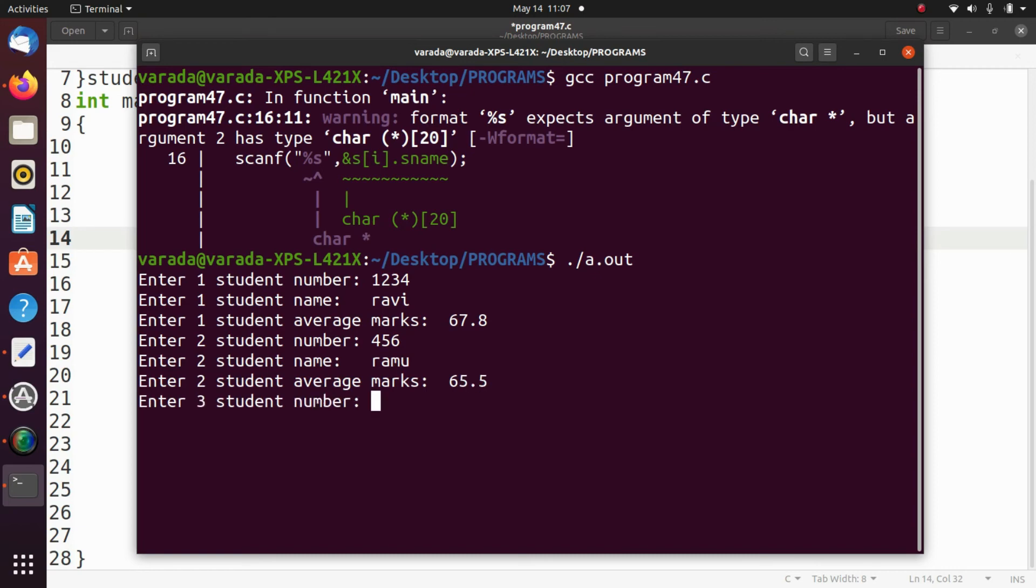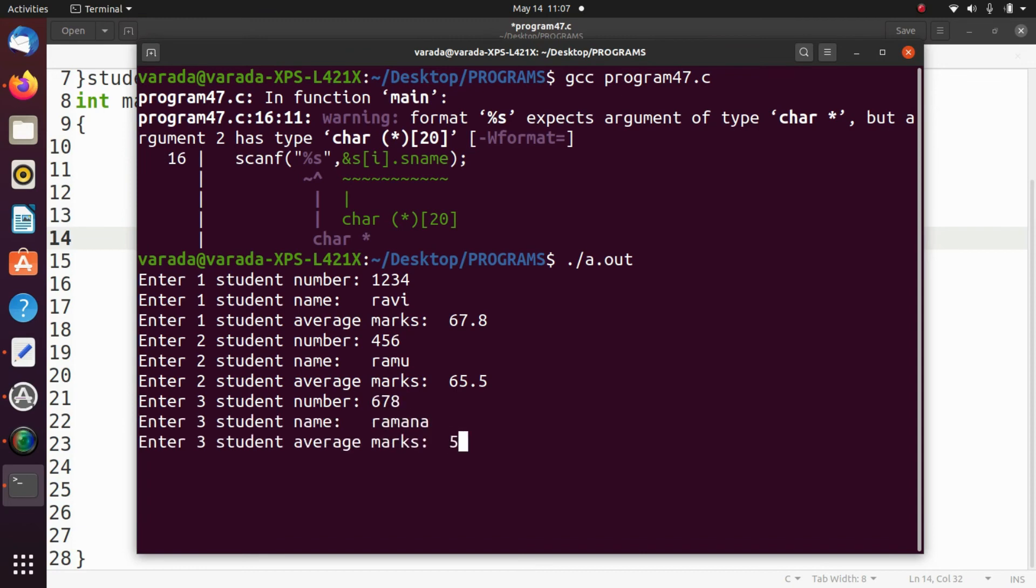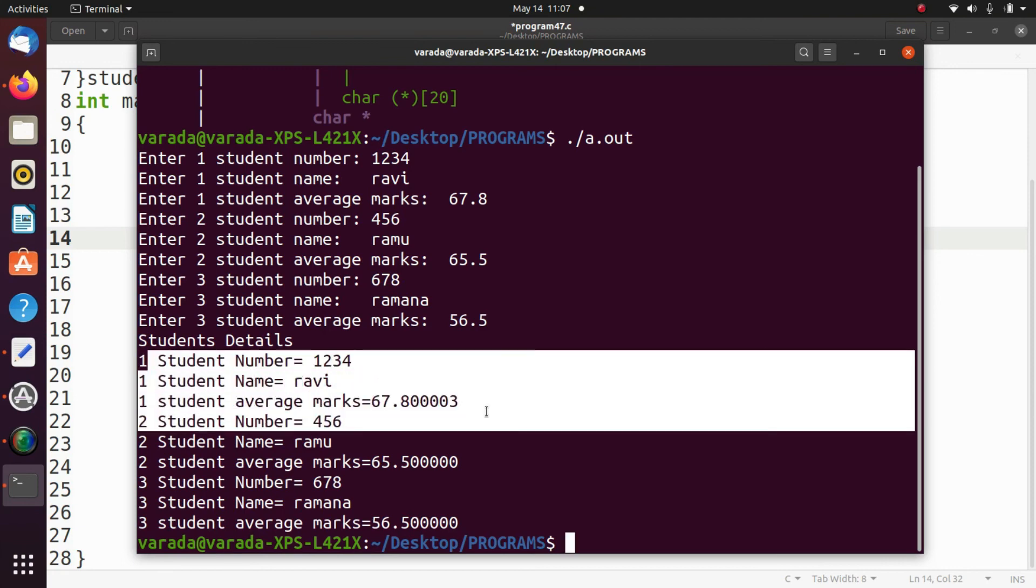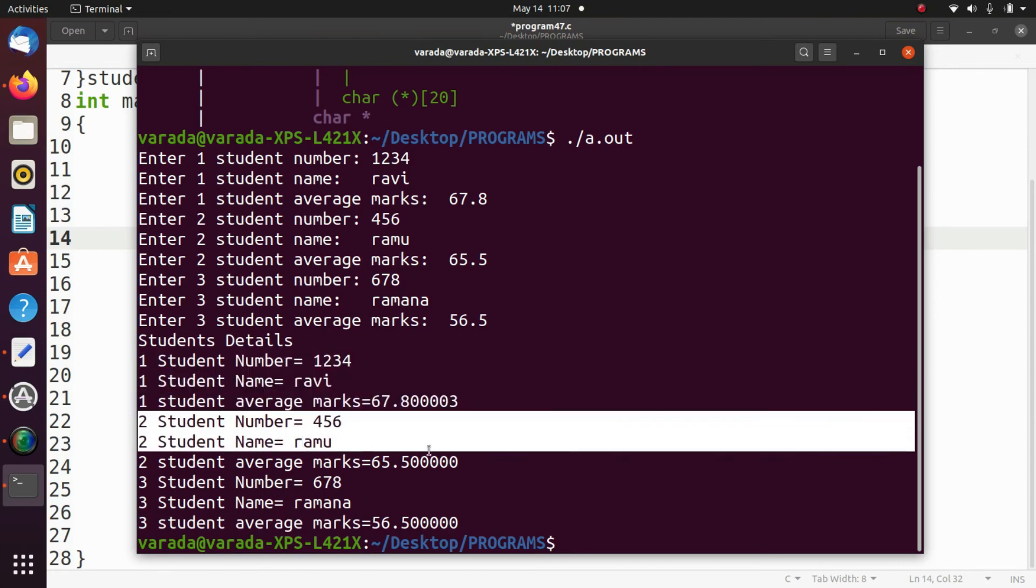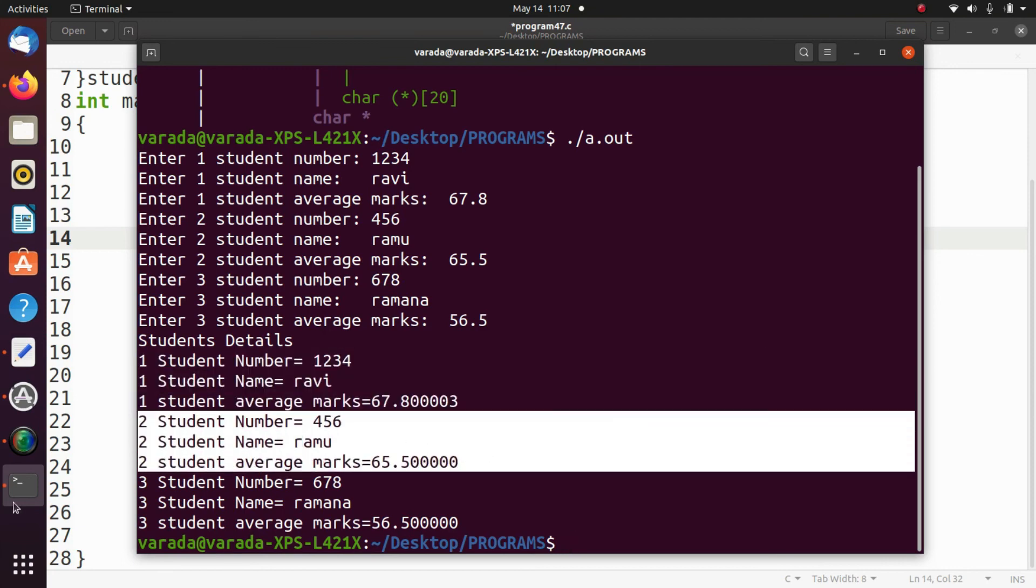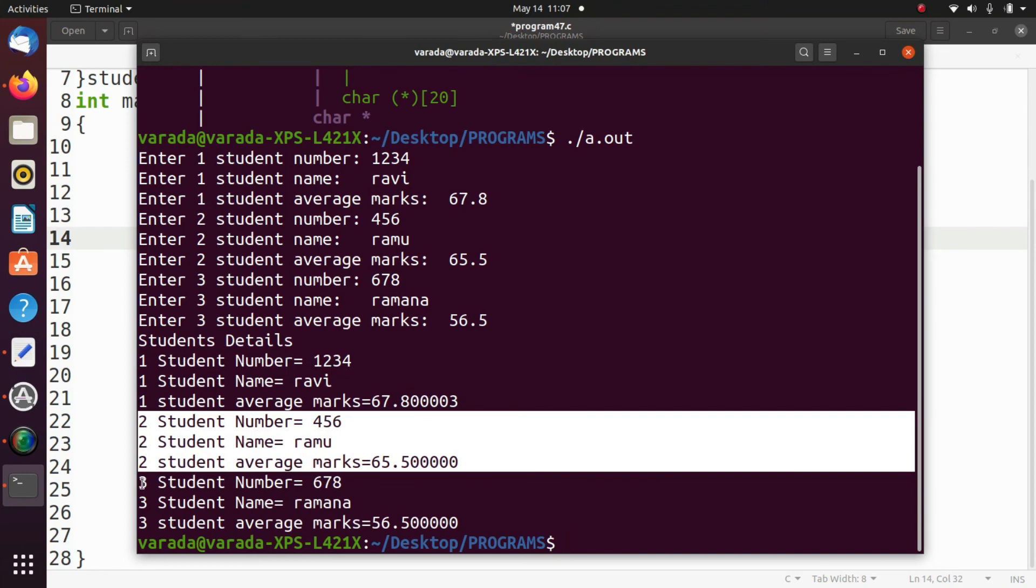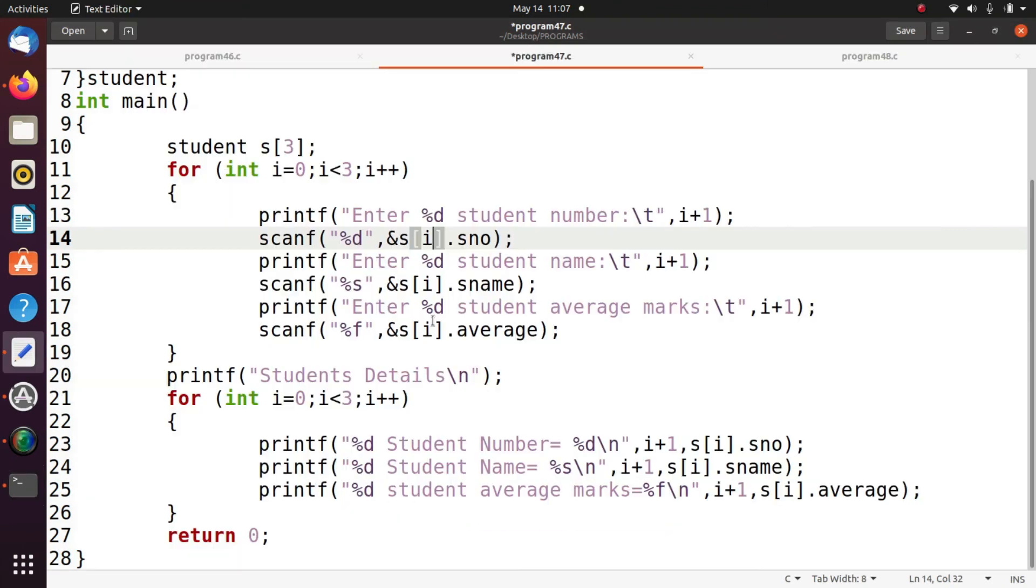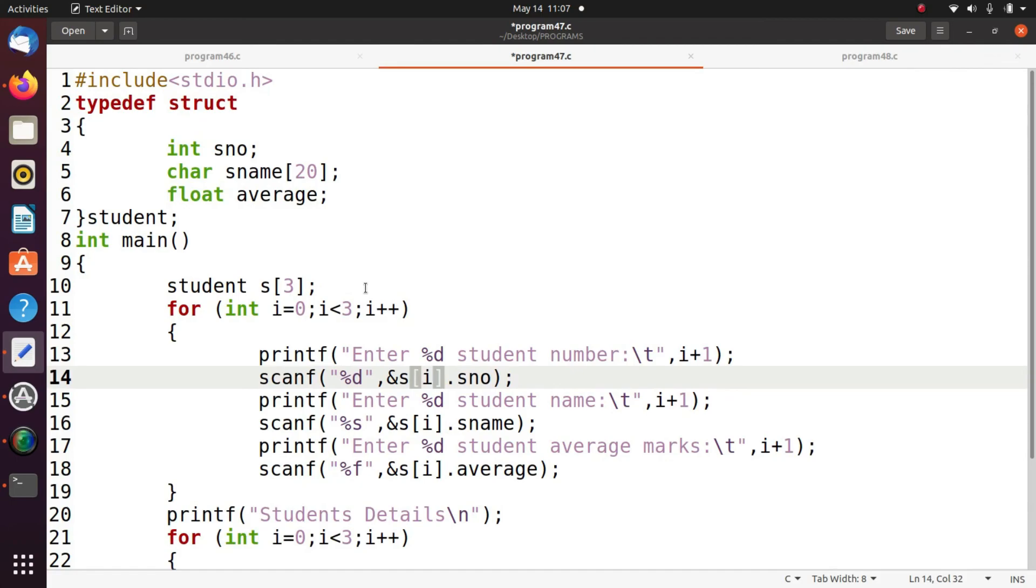Enter third student number 678. So name Ramana. Mark 56.5. That's it. Now we display the details of each student. So first student details, these three. So these three, second student details. So these three, so third student details. I hope you all understand array of structures.